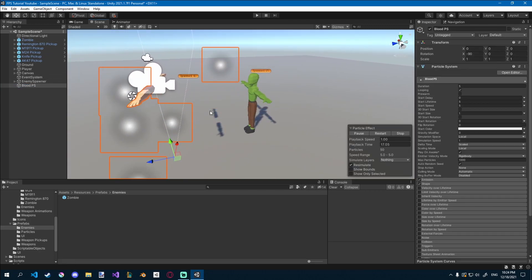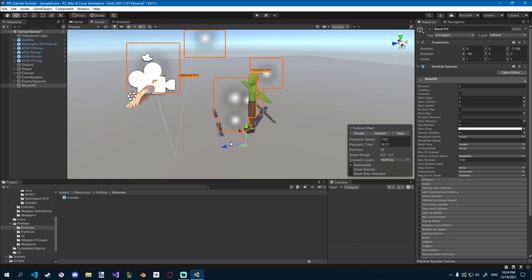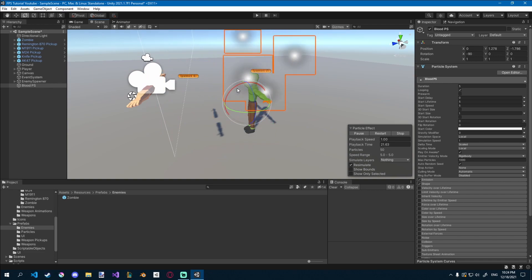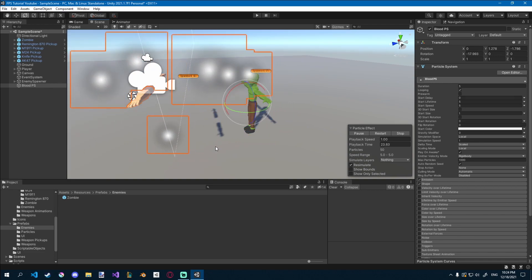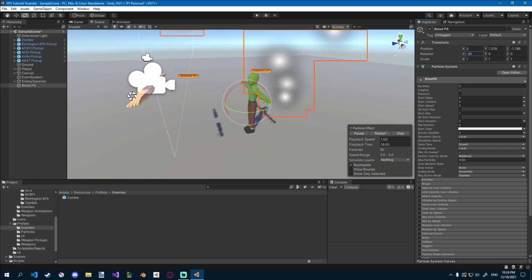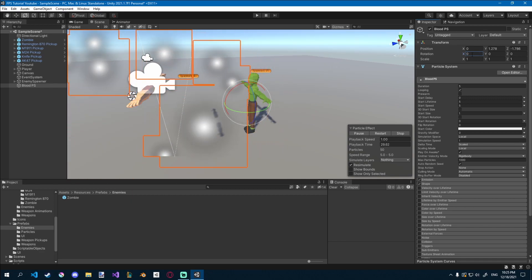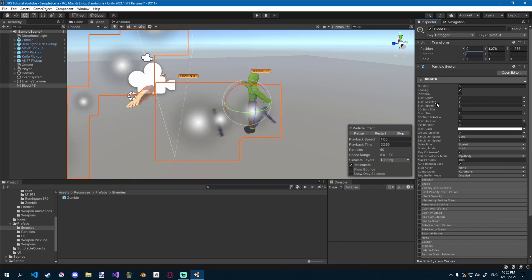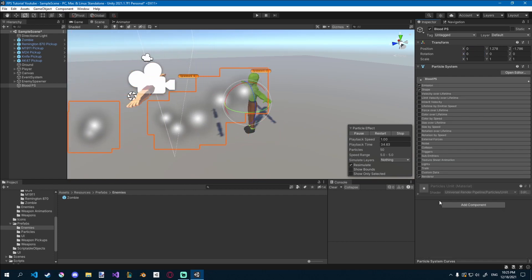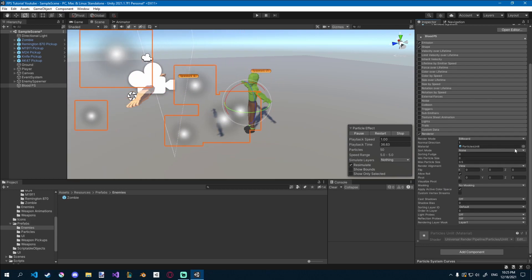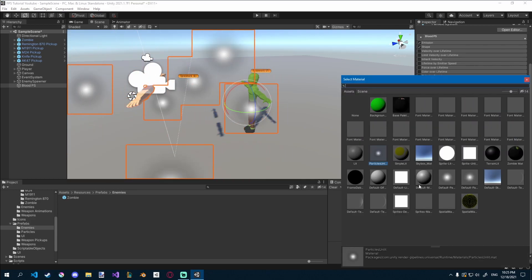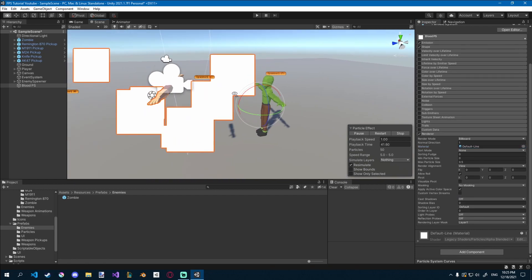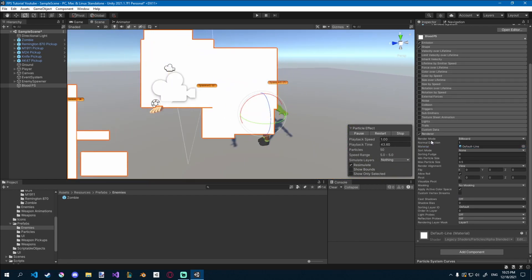Let's select the blood particle system, let's move it to the zombie, and let's rotate it 90 degrees on the x-axis. Actually, you just set it to 0, that's it. So 0 rotation on the x-axis, and let's get to it. First off, let's go down to the renderer, I'll go to material, and I'll set it to default line. Now we have this low poly look, that's quite cool.